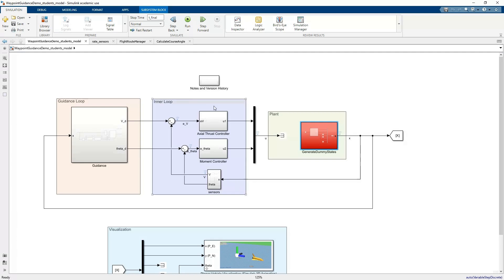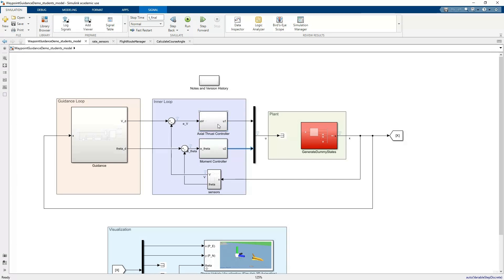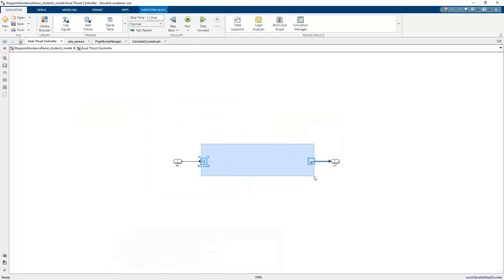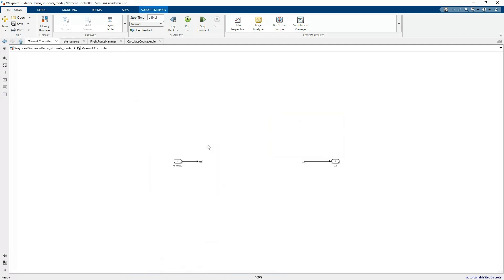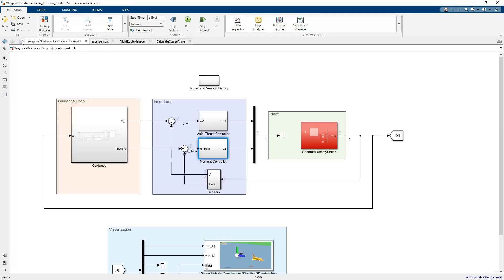We've got an inner loop controller where you can use the axial thrust or U1 control to control the velocity, and you can use the moment controller to control the angle. These, if you open these up, are also blank. You're free to drop in your own controller. We talked about these in various homeworks on how to build these controllers. You could drop in a controller here, and then another controller here, and then play around with it.